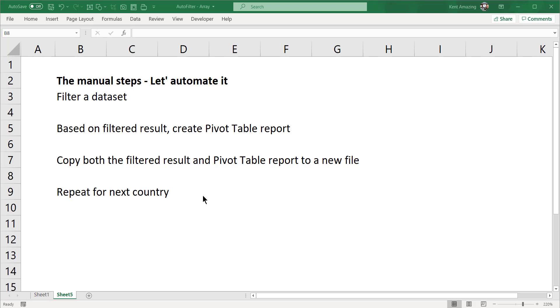For example, if you have this data, you have to go through these steps. First, you filter the dataset, and after that, based on the filtered results, you create a pivot table.